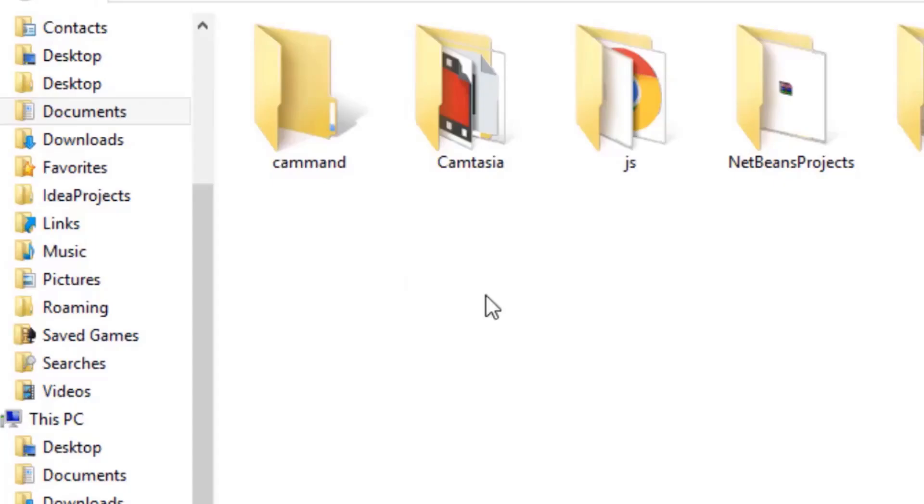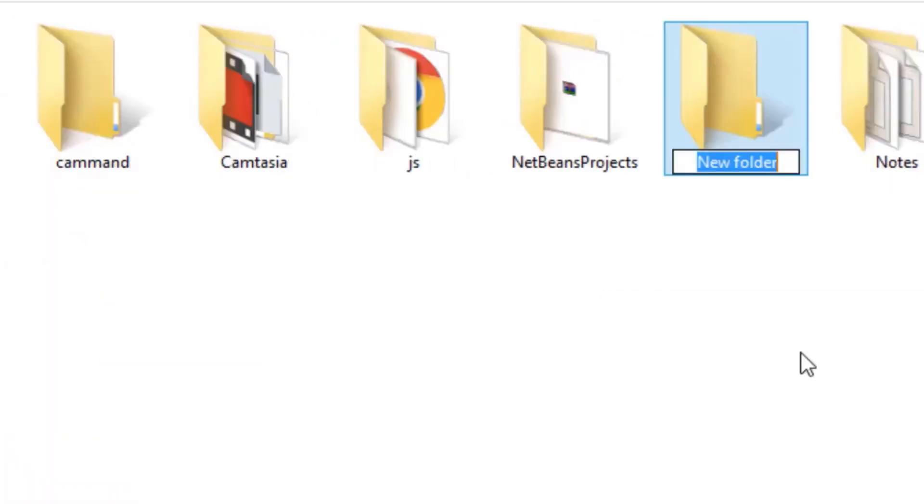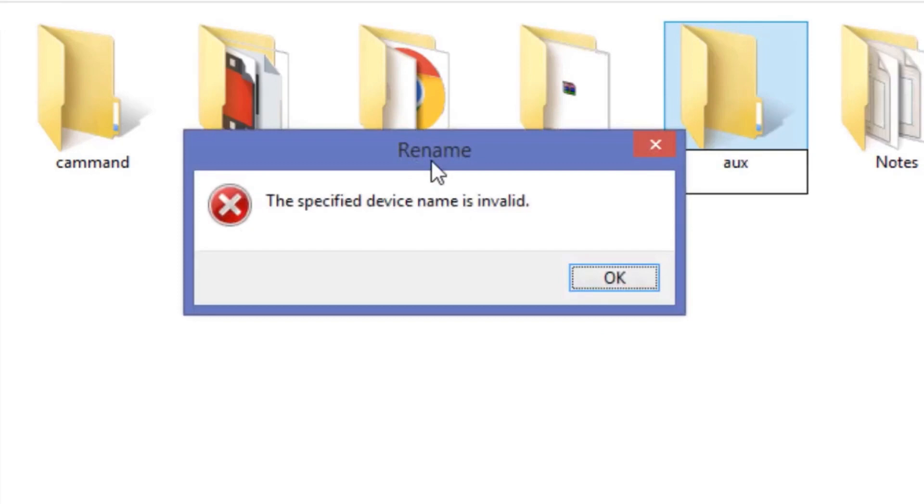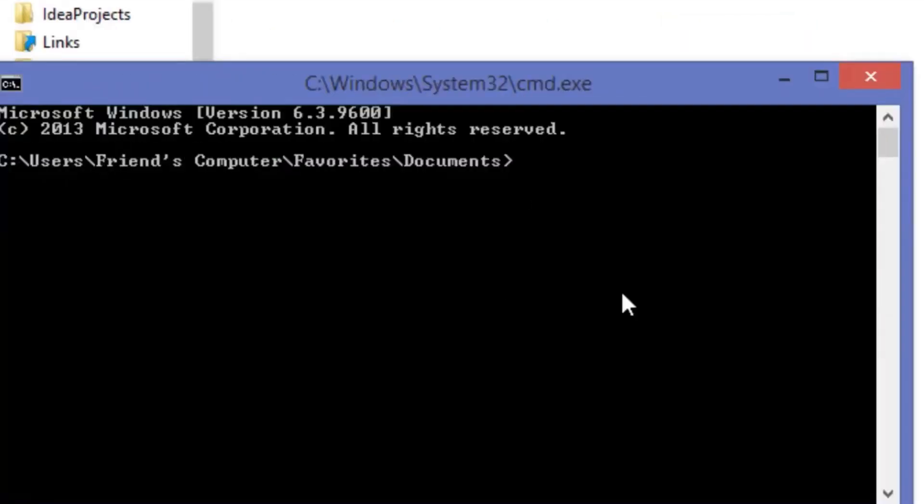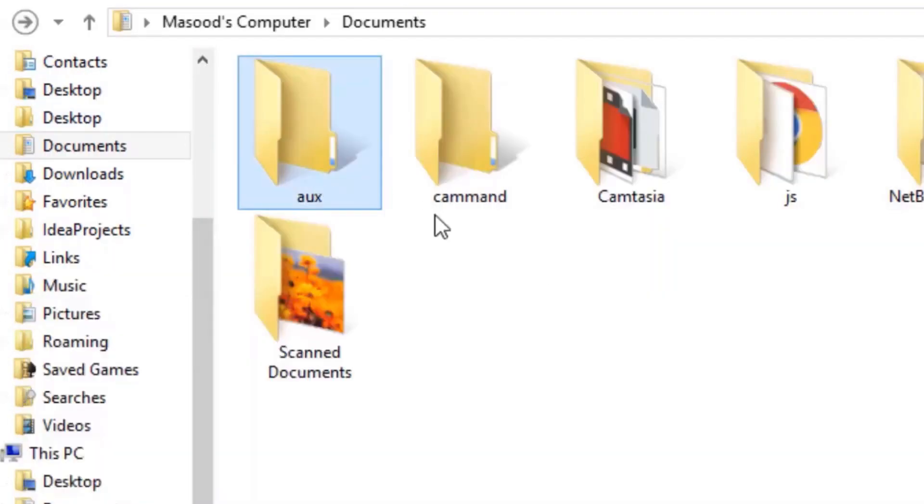If you want to create a folder that is reserved by Windows like aux, then type md aux and backslash and you can see the folder is created.